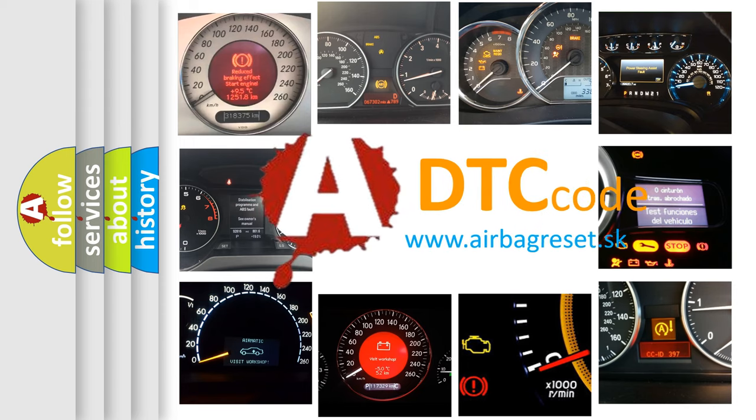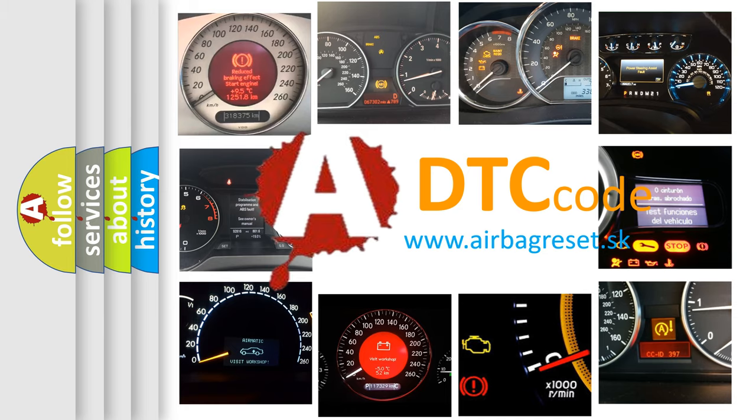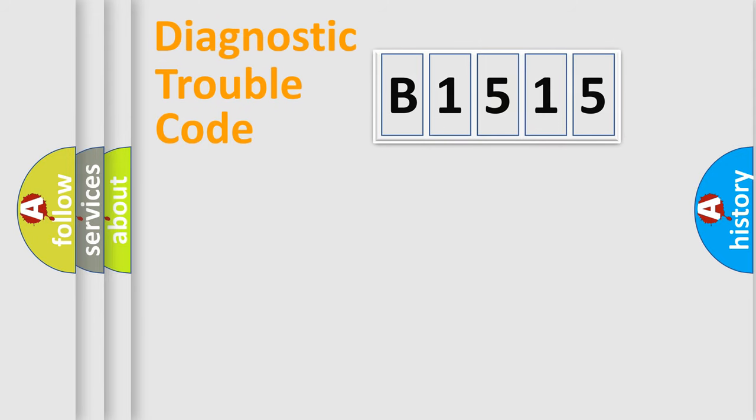What does B1515 mean, or how to correct this fault? Today we will find answers to these questions together.